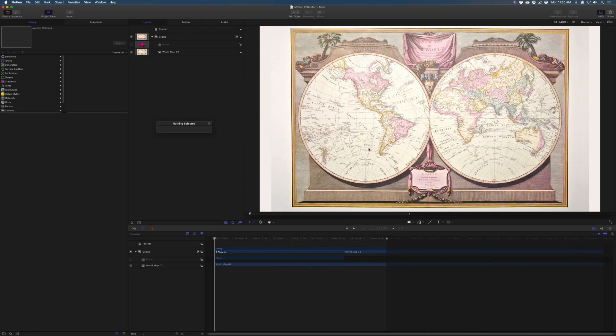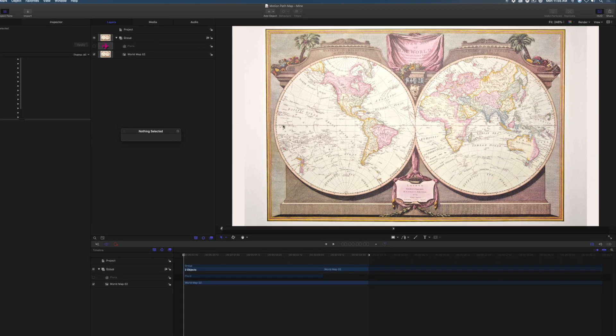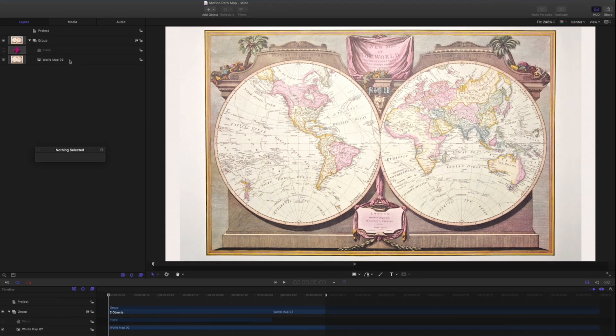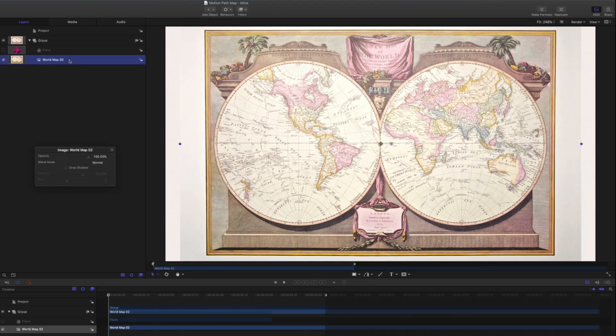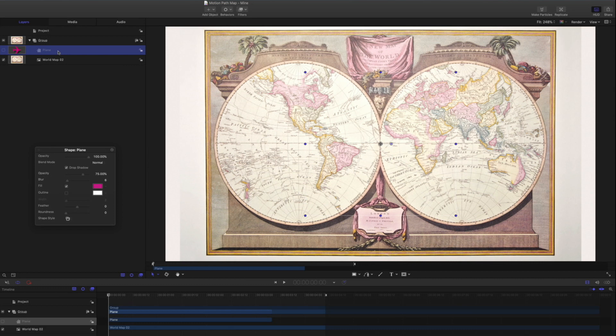In addition to acting as objects in their own right, shapes can be used as a source for other objects and behaviors. A great way to use a shape is as a source for the Motion Path behavior. Here we have a project that contains a map from Motion's library and a deactivated plane shape that we'll come to shortly. Let's say we want to show the path of travel on this map with an animated line.